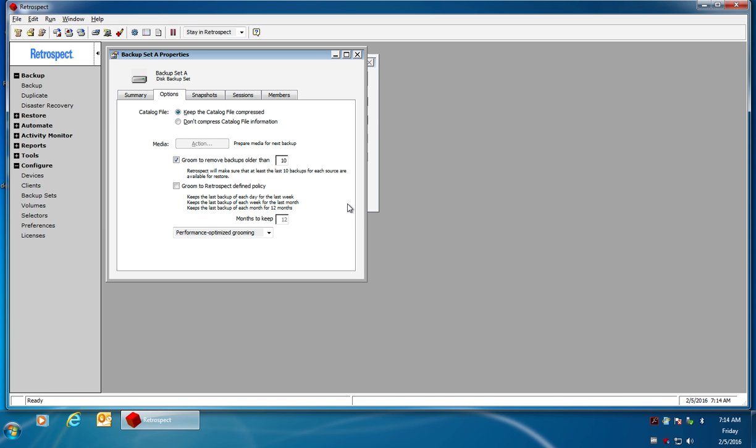The first grooming method allows you to groom or delete data based on the age of the data. As an example, if I have 10 selected here, then when my disk gets full, Retrospect will automatically delete all data except for the 10 most recent backups of each source included in that particular backup set.